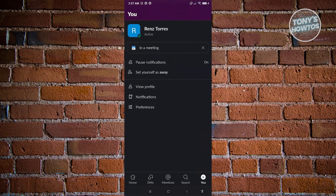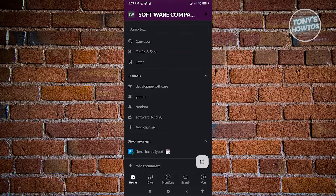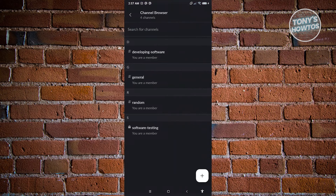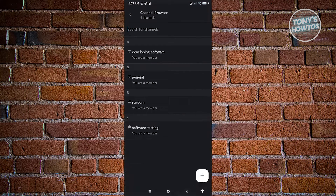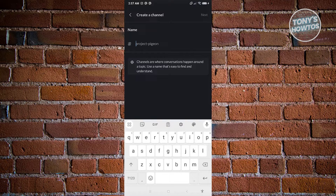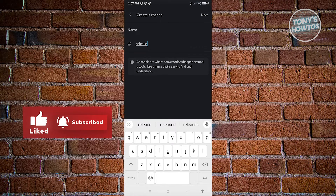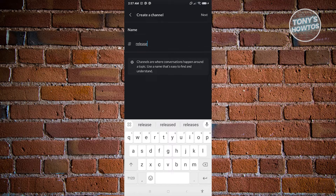There are a lot of things you can do here. Going back to the main features — the main feature is creating channels, which are different rooms for discussing certain topics. To create a new channel, click Add Channel, then click the plus button at the bottom right. For example, I'll create a 'release' channel for anything related to releasing software. Click Next.